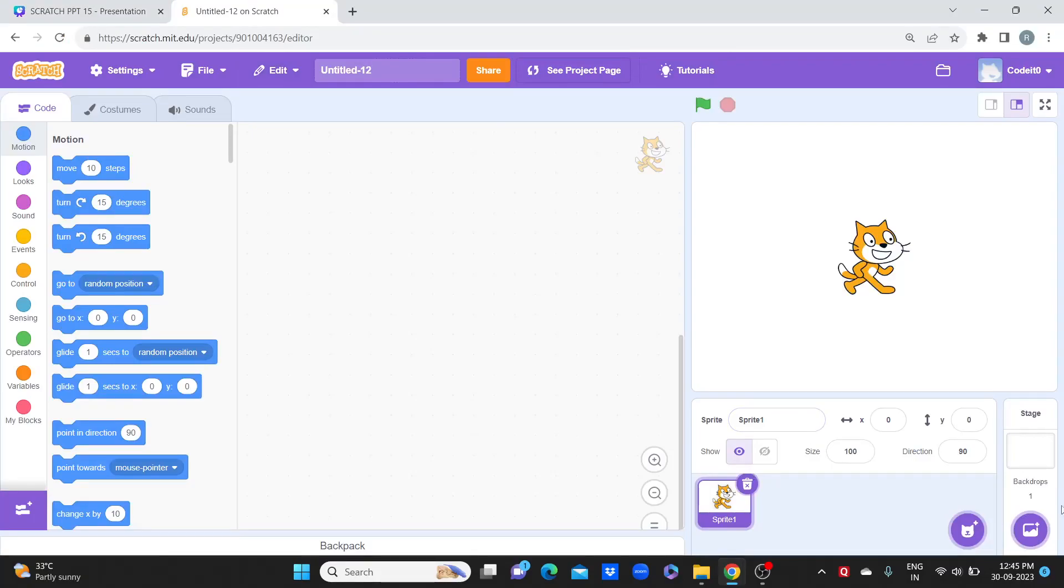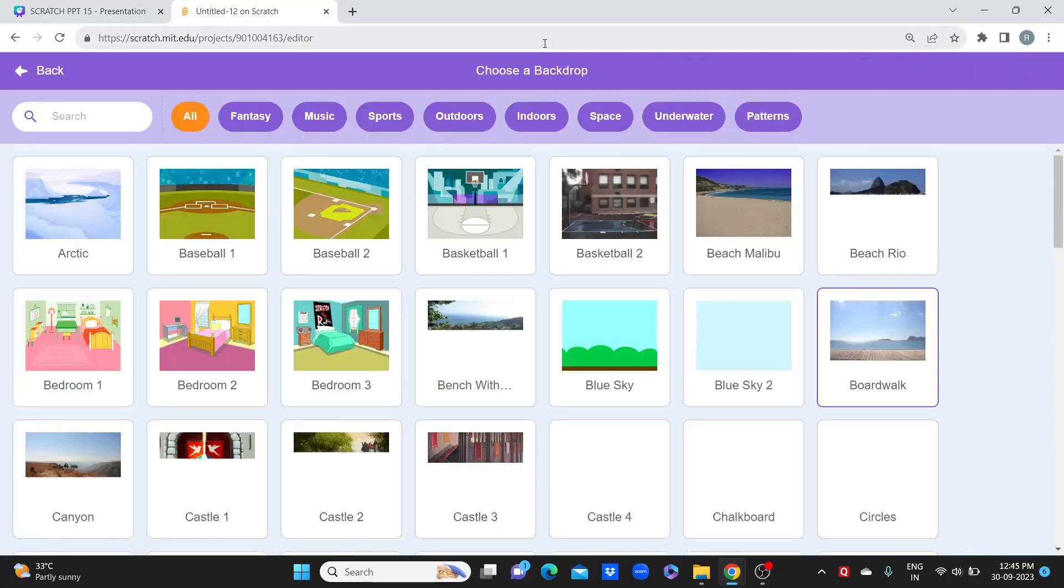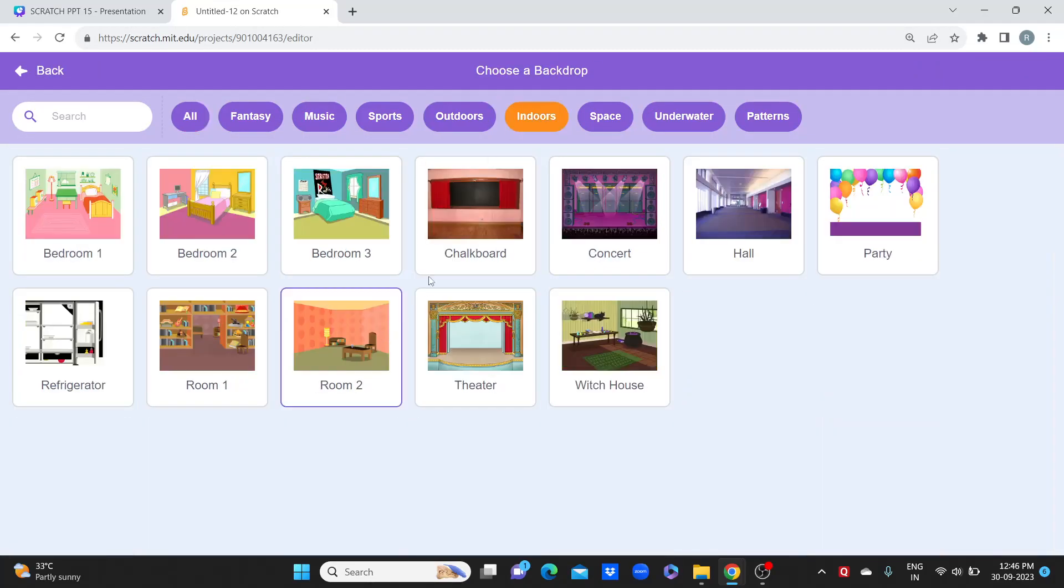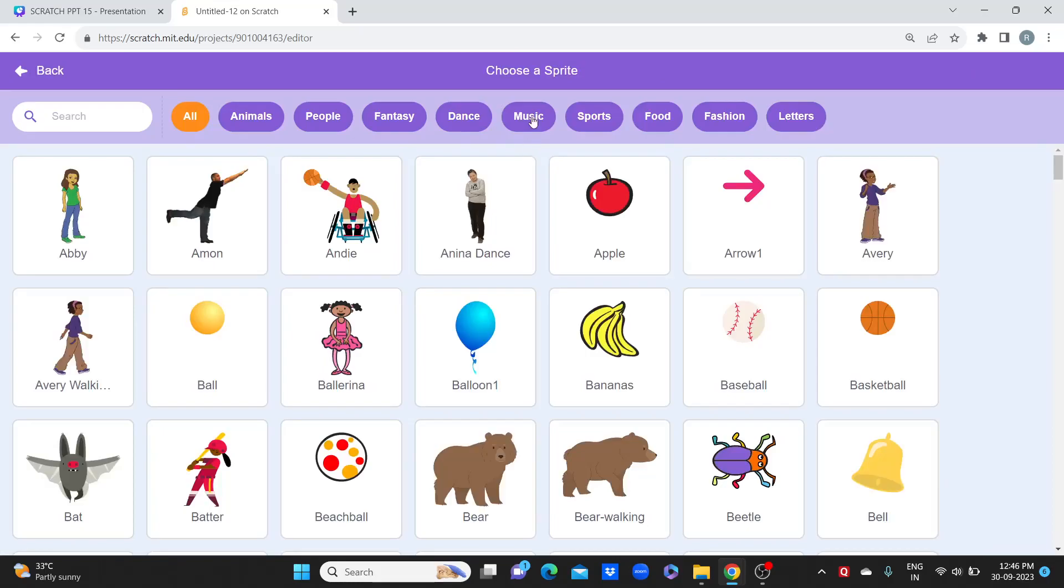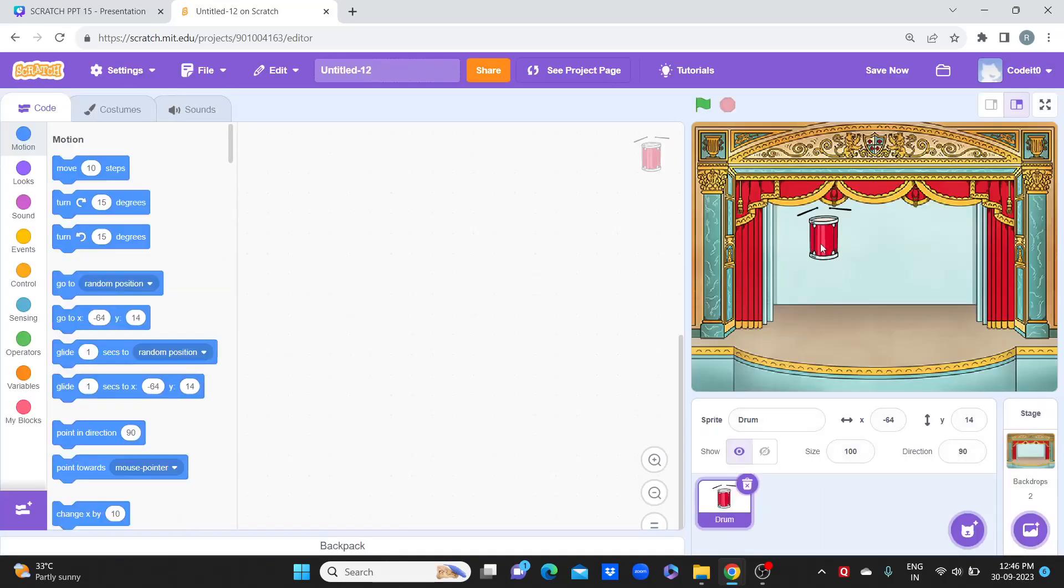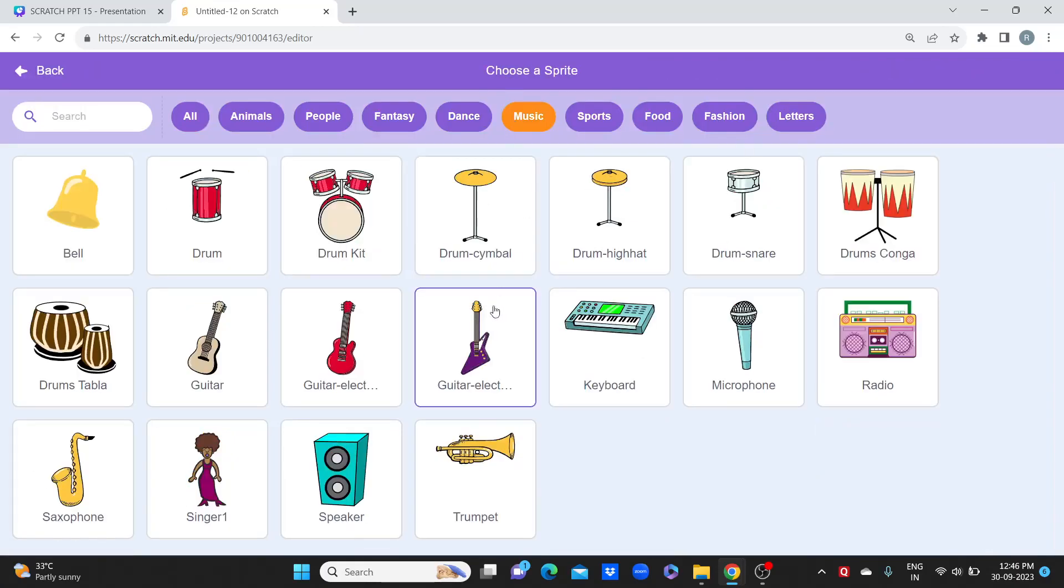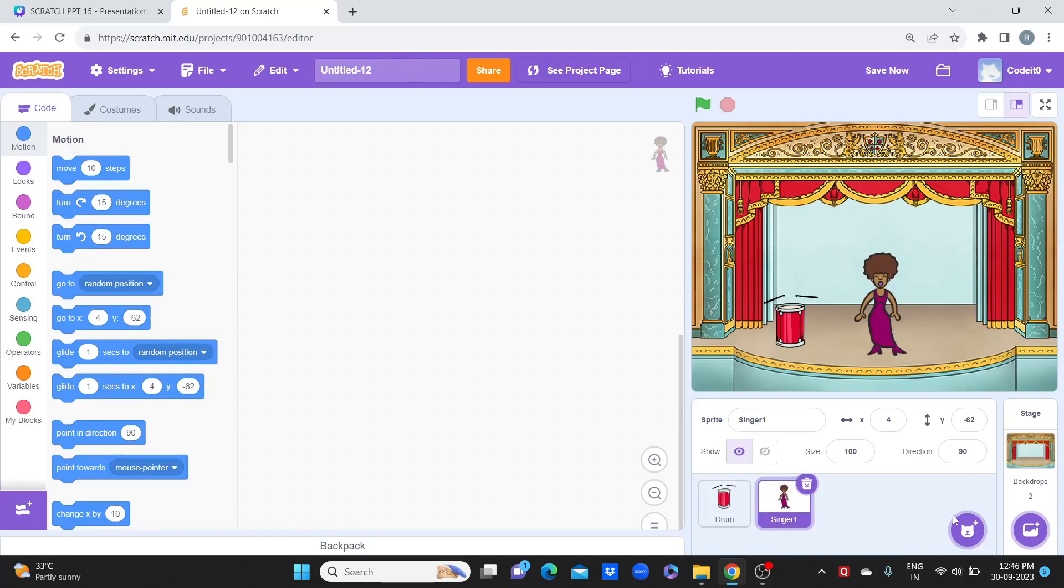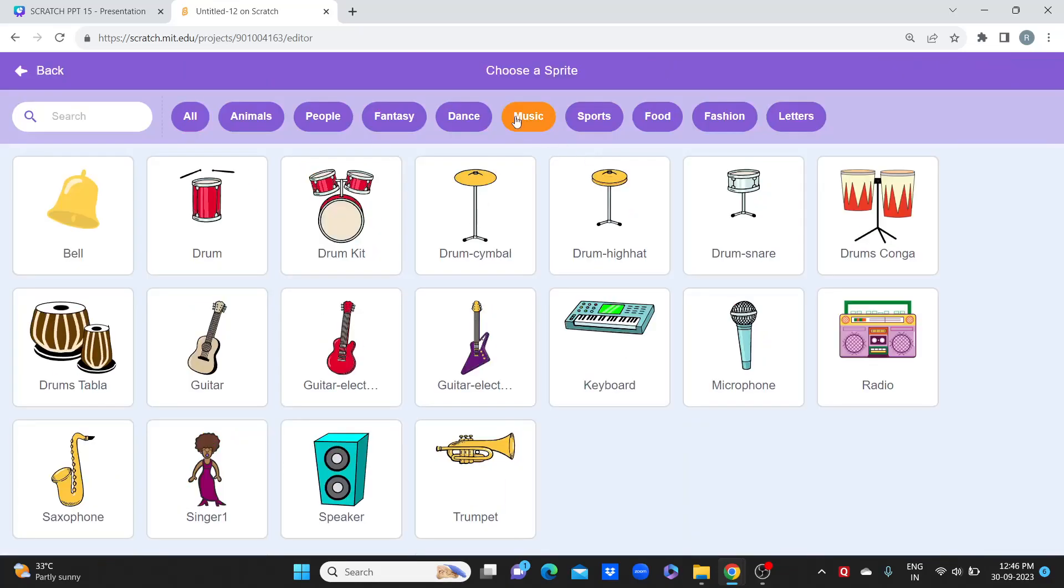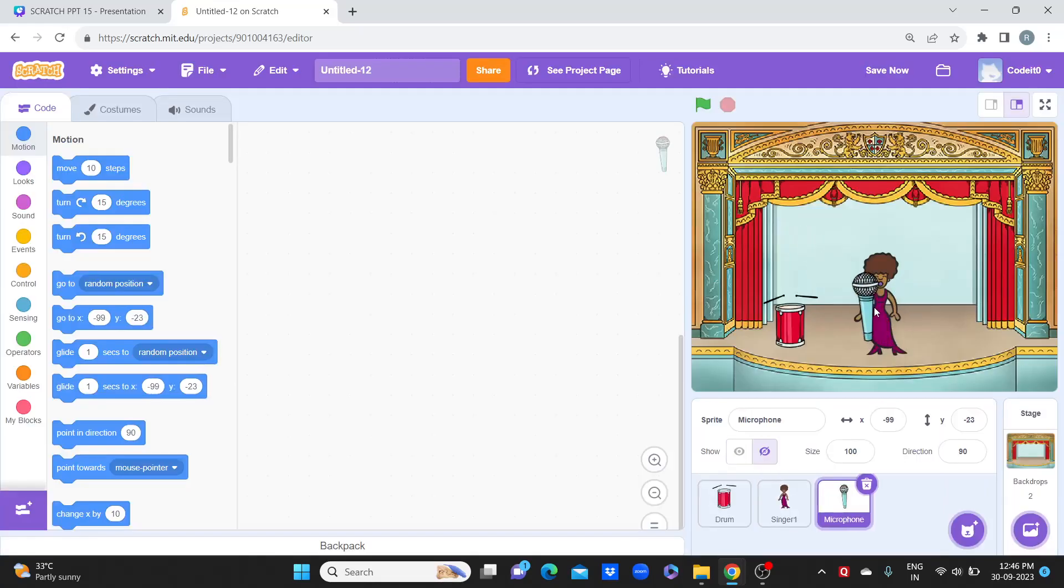What we will do here is we will take different sound characters. First the backdrop should be set. From music I'll add a drum. I'll keep it here. Again let's go to the music, I can add a singer. In the hand of singer we can give a mic also.